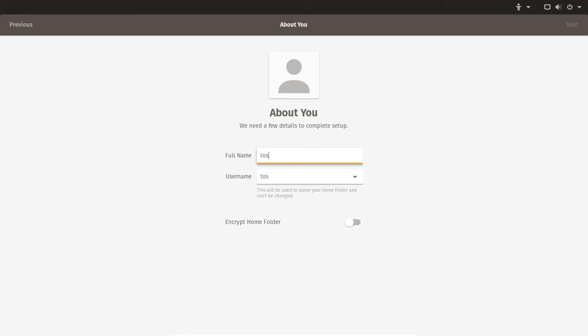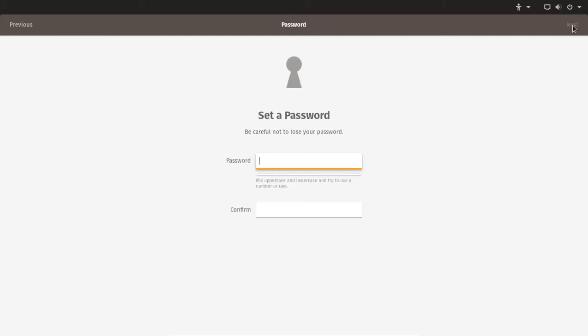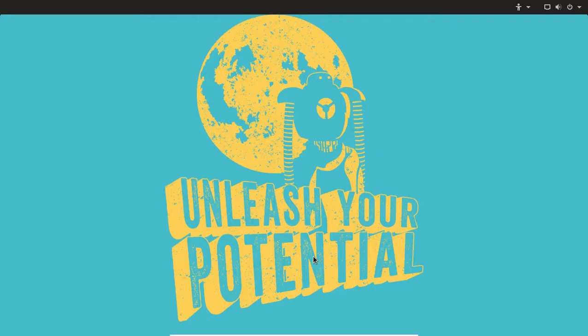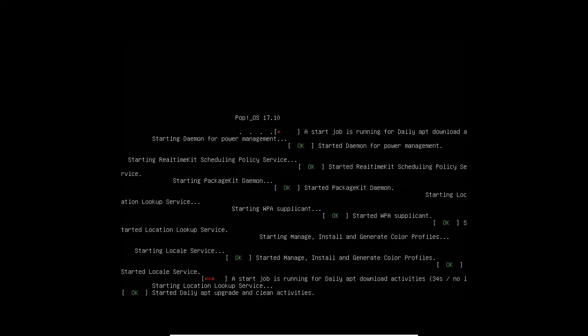You need a few details to complete setup. My name is Toss. Encrypt home folder. Enter password. This is just a test so we'll just do a simple three-digit password. All right, start using Pop!_OS. That was simple enough.